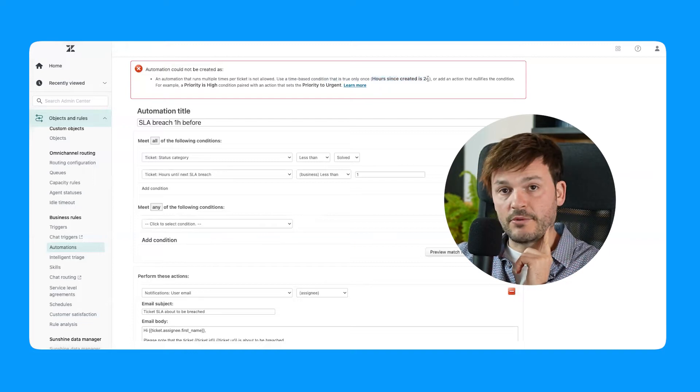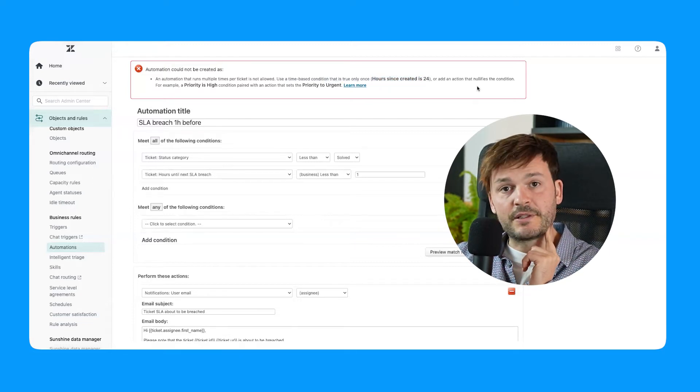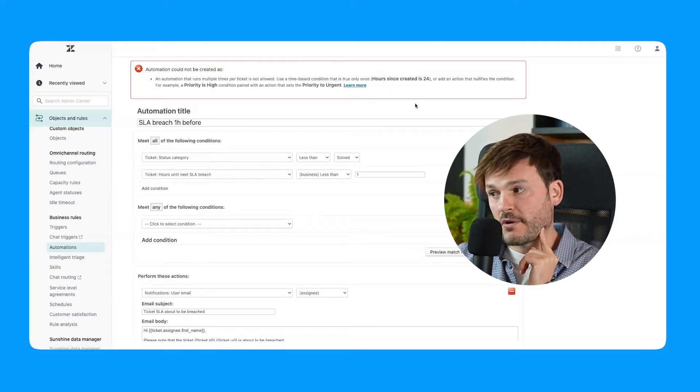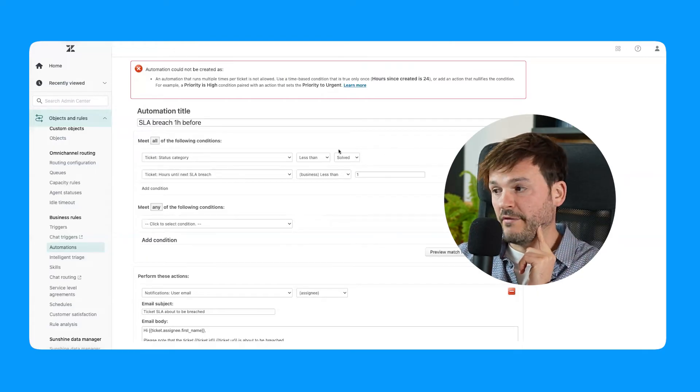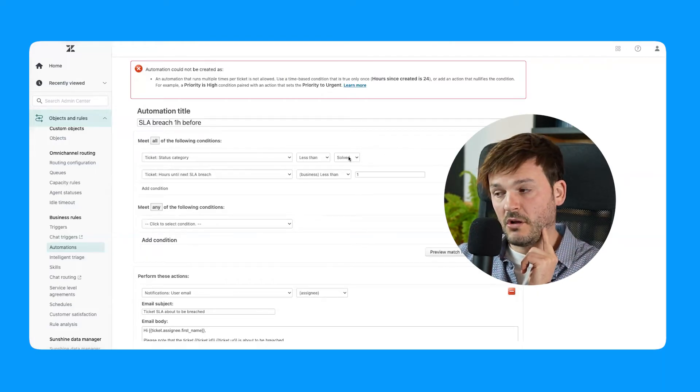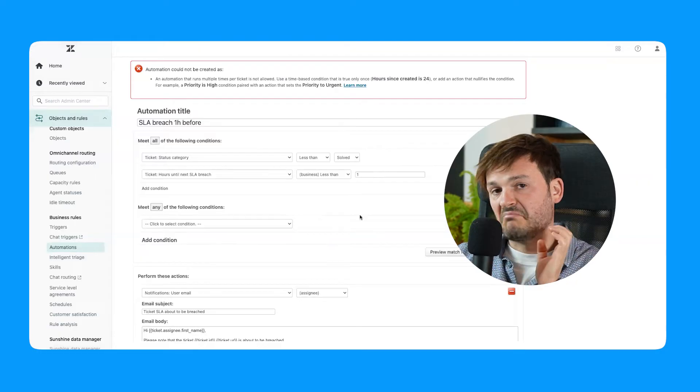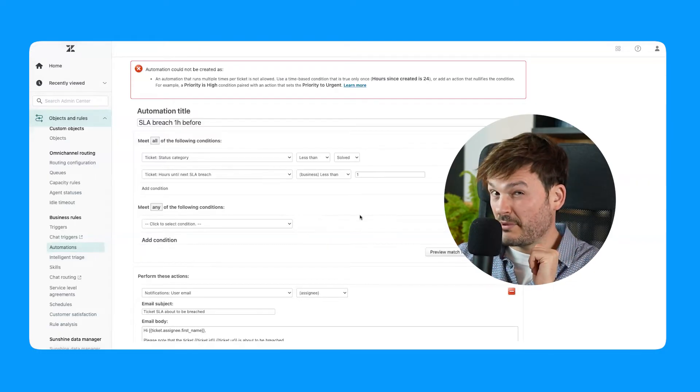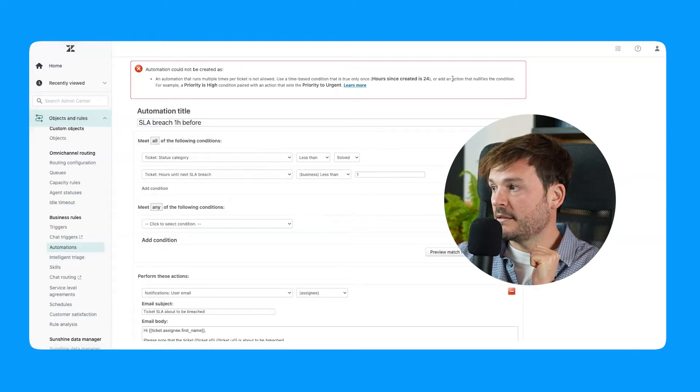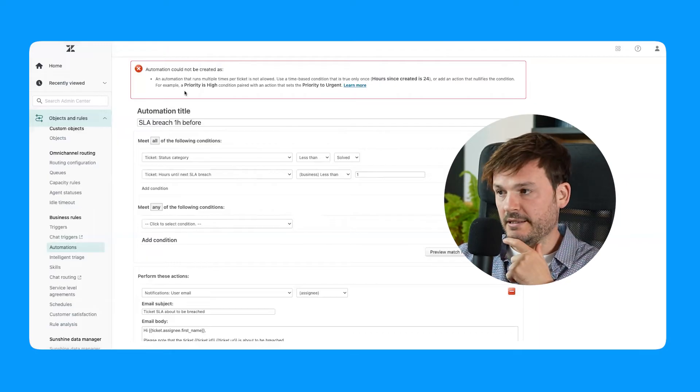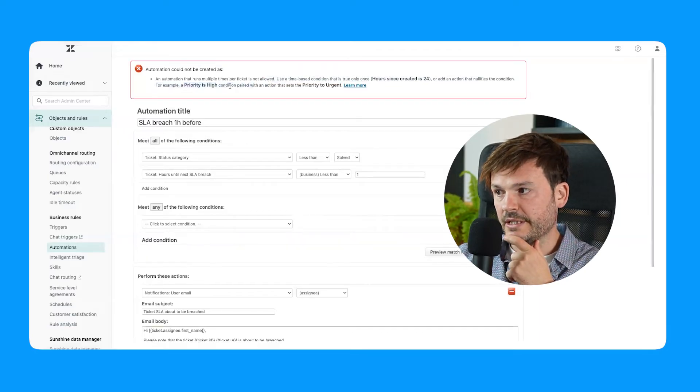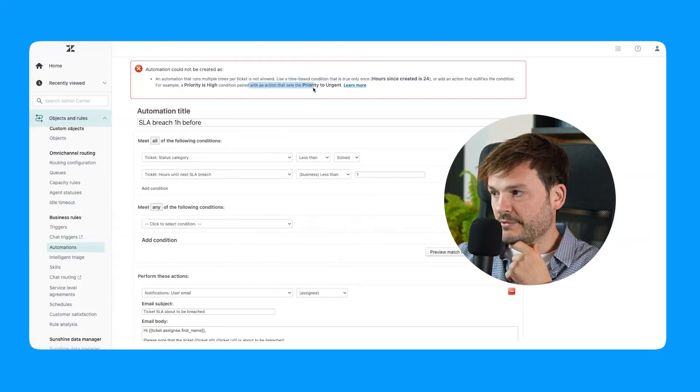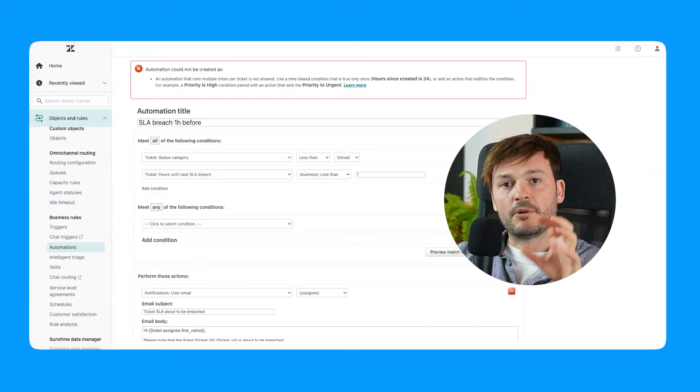Use a time-based condition that is true only once. Hours since created is 24, right? So it's a definite condition like is 24, not less than solved. If I were to put here is solved and business is less than one hour, then it would probably run just once. Add an action that nullifies the condition. And it gives an example: priority is high, and then change it to priority is urgent.